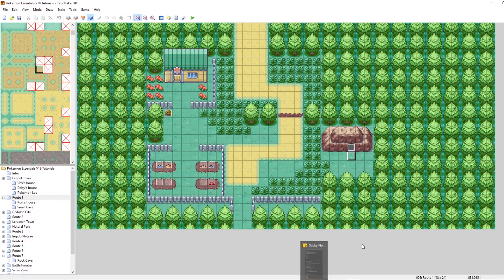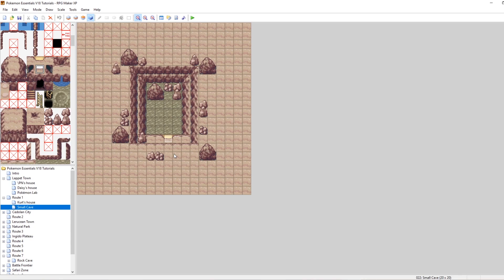I've got the base version of Pokemon Essentials V18 here. I'm looking at route one. I've added a little cave area and inside is a new map called Small Cave. I'd like Small Cave to be a little bit darker and dimmer — not necessarily requiring flash, but just a little bit dimmer. We can set that up using fogs and make our map look pretty nice.